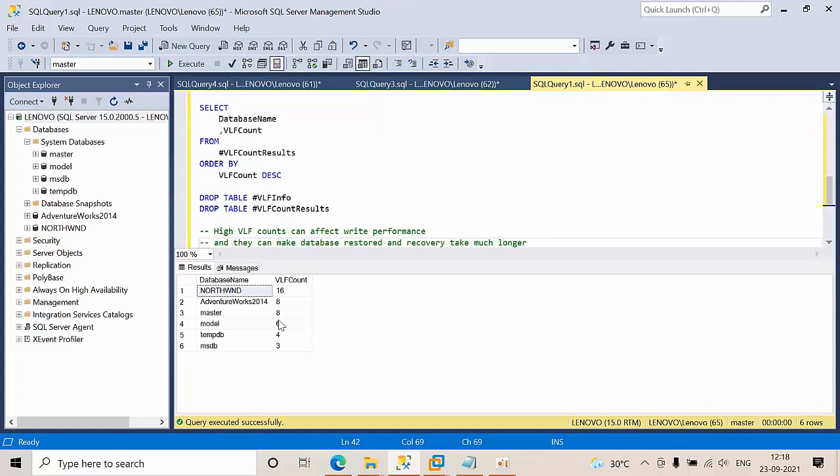See, this is how this script will give you the VLFs count. I will provide all these scripts in the description box. I hope you like it. If you like it, comment your opinion on this. Thank you for watching this video, bye.